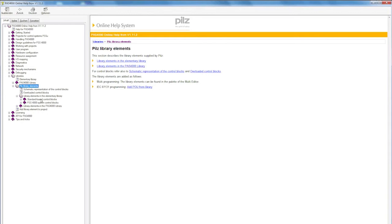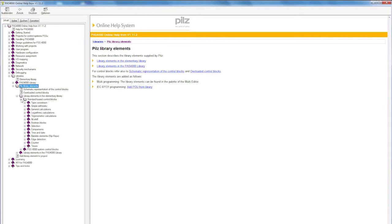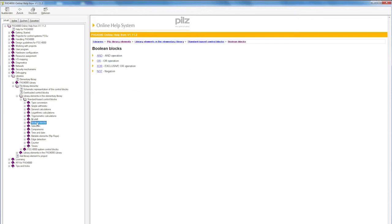There's also the elementary library, in which all timers and Boolean blocks are shown just as they are in the IEC 61131 standard, with all the counters, timers, etc.